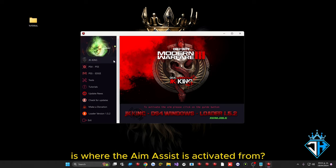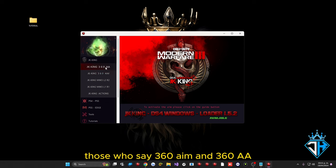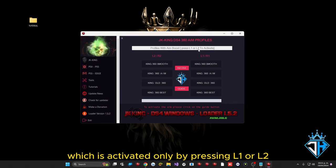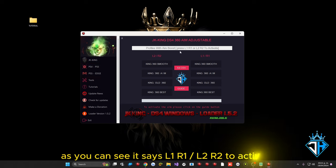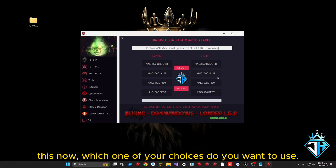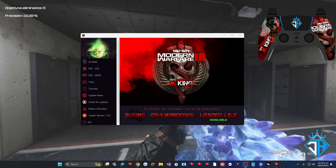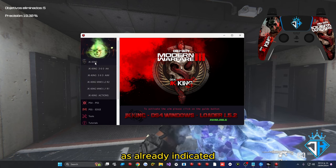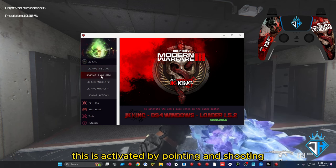The most important part: where aim assist is activated. There are two buttons — 360 Aim and Adjustable AA. The 360 Aim is activated only by pressing L1 or L2, meaning only when you are aiming. The Adjustable AA, labeled AA, is activated by L1, R1, L2, or R2 — meaning when you are already shooting. Choose which one you want to use. The 360 Aim activates by pointing and shooting, while the other activates only by pointing.